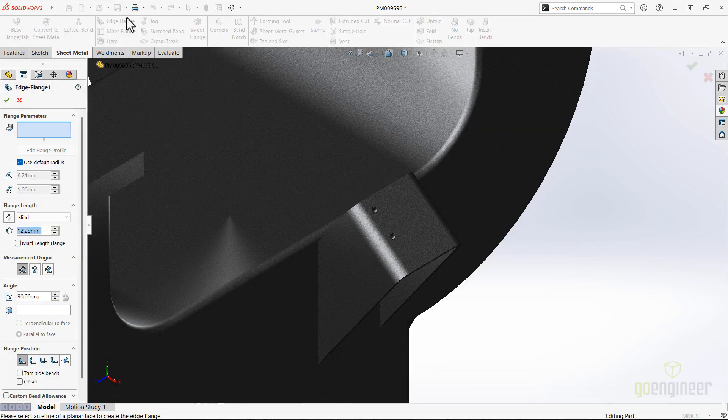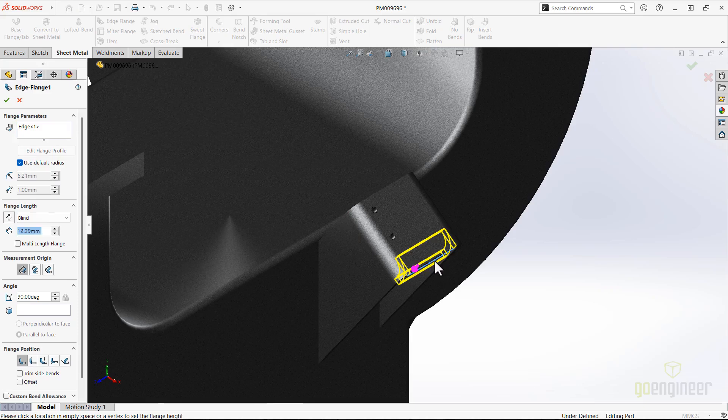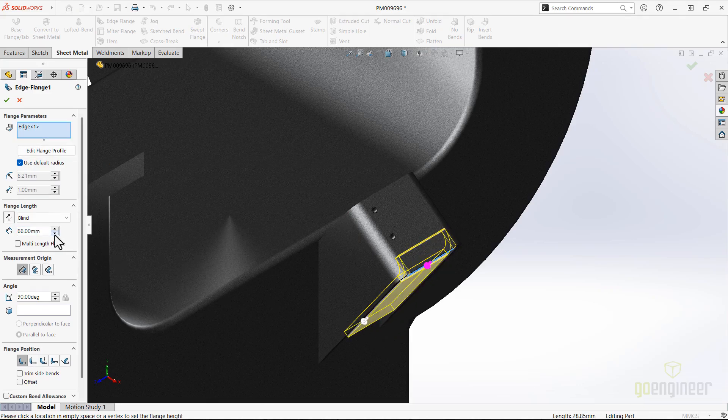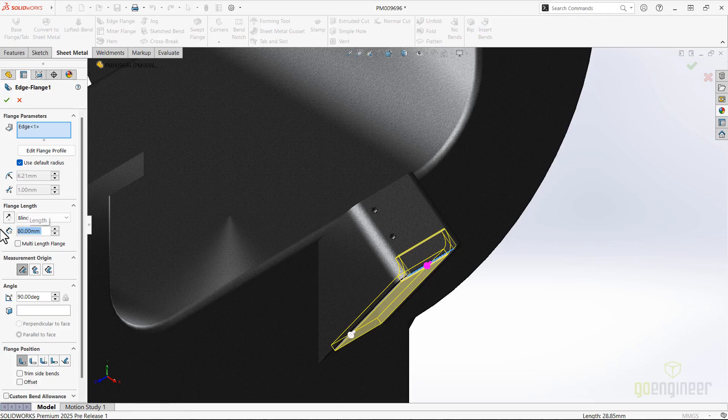Multi-length flange will allow me to create one edge flange feature with a different length on each selected edge, without editing and dimensioning each flange profile sketch like I would have done in the past.